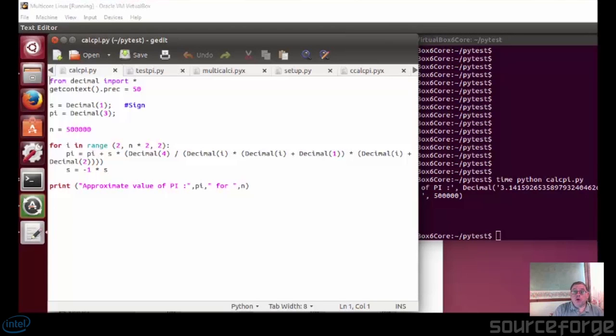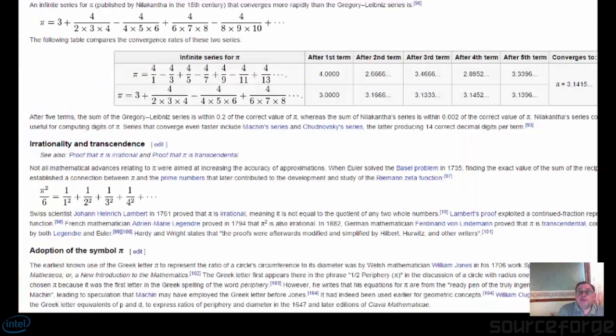Hello, I'm David Bolton of Go Parallel and today I'm going to talk about doing embarrassingly parallel Python and comparing performance times with Python, Cython, and Intel Python.